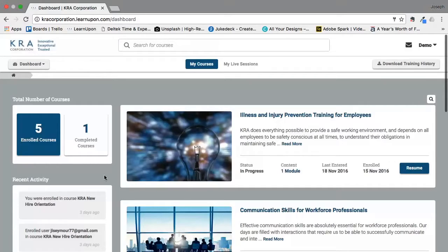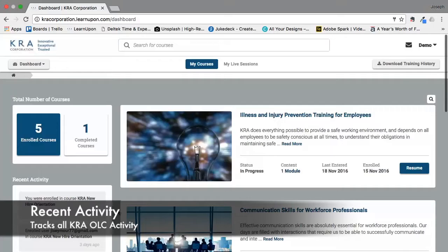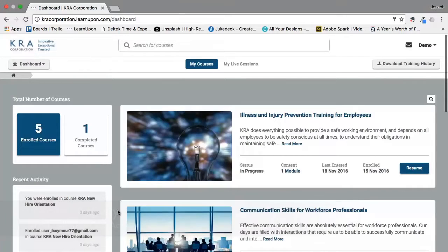Beneath the area of total number of courses there is another area labeled recent activity. This will track all of your activity that you engage in while logged into the platform. You will see things such as new enrollments and course completions, and this is also a good way to let you know when you've been enrolled in new courses.